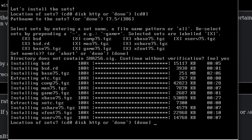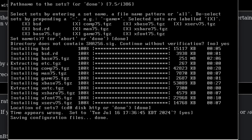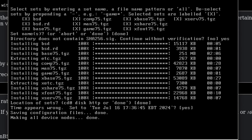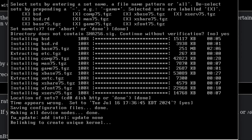Alright, we've finished installing. Now we can just do done. Time up here is wrong — we don't care about that. It's saving all the stuff, making device nodes, and all kinds of technical things. It's doing a firmware update. If you don't have internet when installing OpenBSD, you'll have to manually type 'fw_update' in your command line once you get internet access, so you can update all your firmware — you need that for most of your hardware to work.